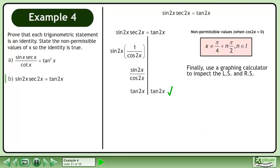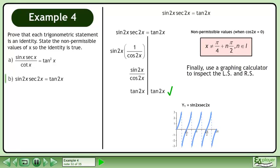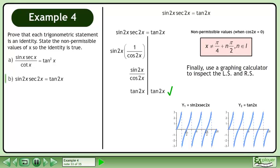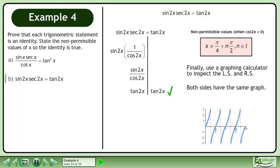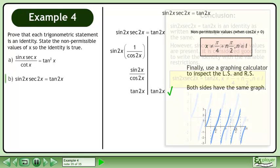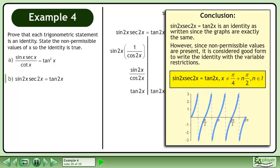Finally, use a graphing calculator to inspect the left side and right side. First, graph the left side: y1 equals sin 2x times secant 2x. Then graph the right side: y2 equals tan 2x. Both sides have the same graph. In conclusion, sin 2x times secant 2x equals tan 2x is an identity as written, since the graphs are exactly the same.